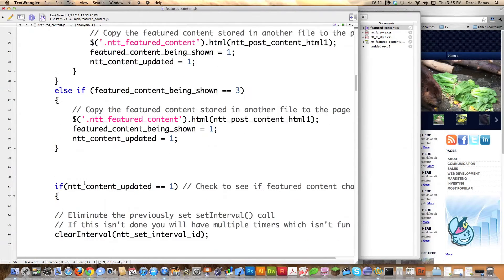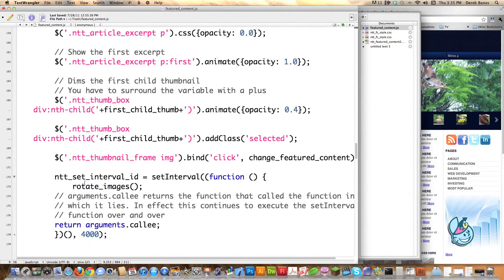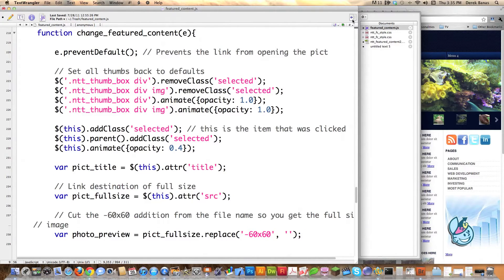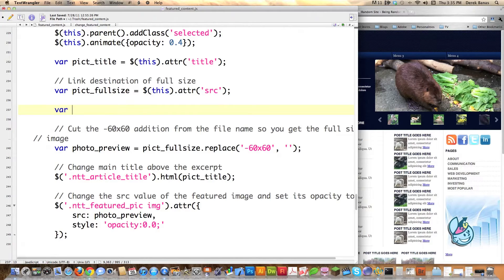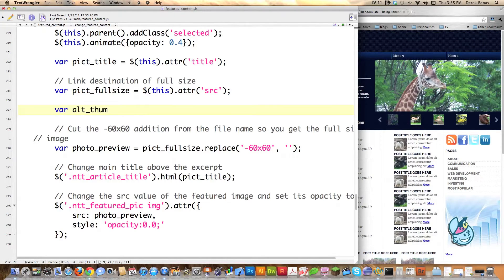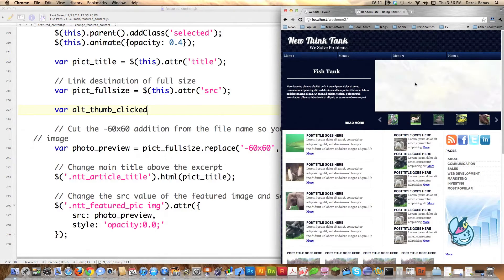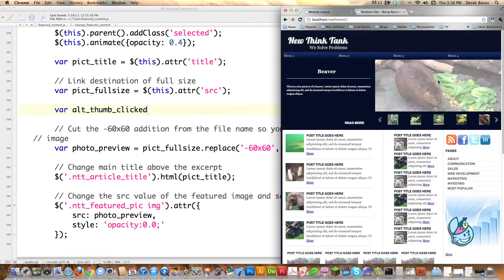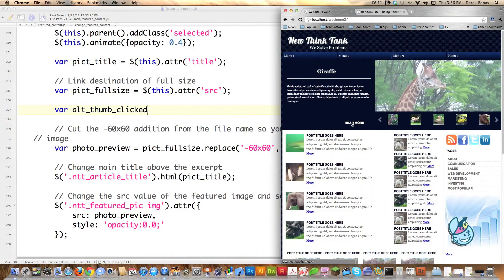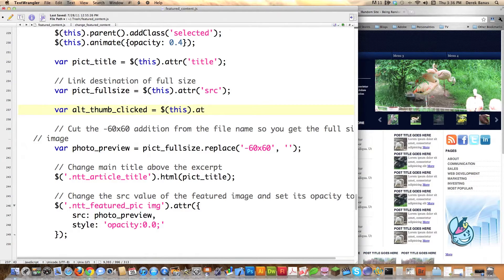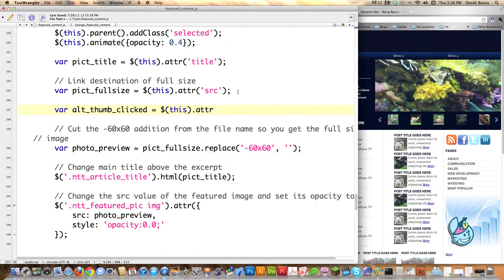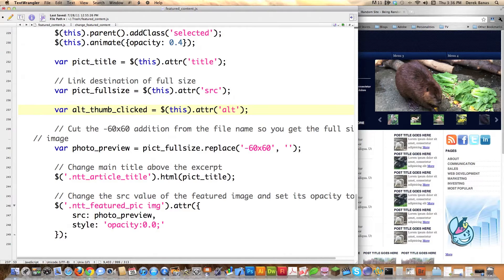Then I'm going to make a couple changes to the function called changeFeatureContent — let's scroll down and find it. This is the function that's called anytime there's a change to the Featured Content tool in any way. We scroll down until we find picked_full_size. I'm going to retrieve the Alt for the thumbnail that's clicked — the Alt tag assigned to each of those little thumbnails. So I create alt_thumb_clicked, which equals the Alt attribute of whatever triggered the event — whatever thumbnail was clicked. That's all I did there.